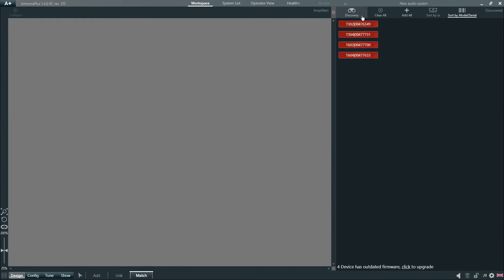All the devices that are currently connected to our network will appear on the screen. And just below, we will see the number of amplifiers with an outdated firmware.